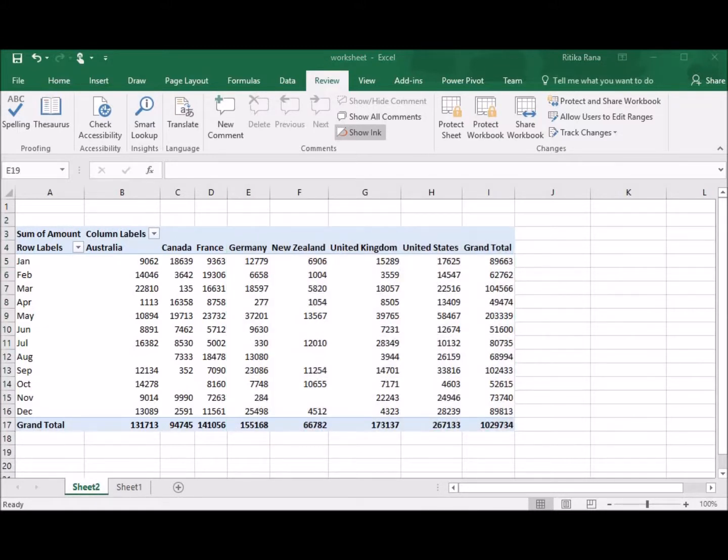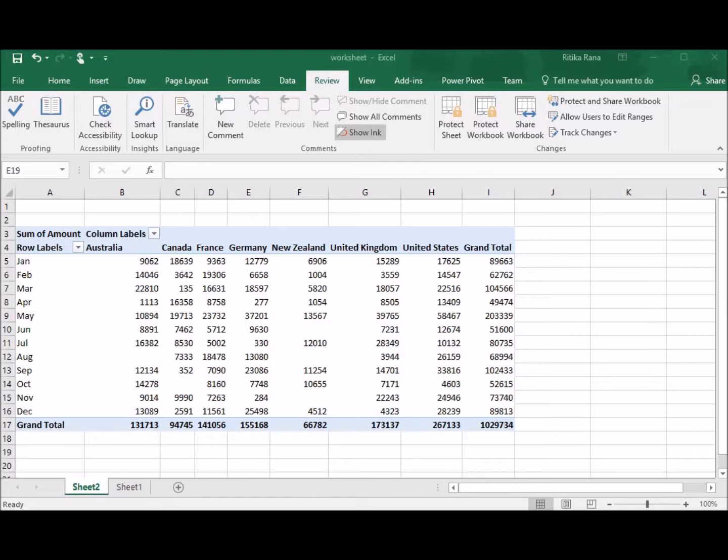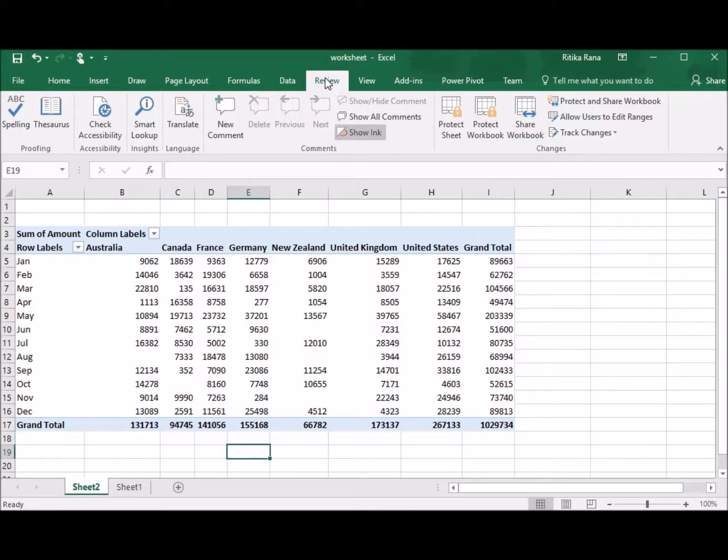The second step involves the protection of your complete worksheet. If you want to protect your worksheet with password or without password, you can select the actions that others can perform on the sheet, like insert, delete, etc. For this, select the sheet and go to Review tab in the toolbar. Now, select Protect Sheet.